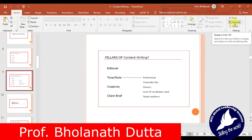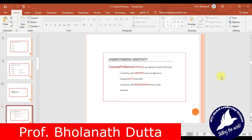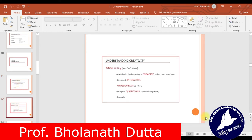The tone and style should be professional and corporate. When writing content for a particular target audience, your communication should be very specific, to the point, and focused. Creativity is important — in corporate or professional writing, use jargons rather than adjectives, use facts rather than fluff. In presentations you can use graphs, small videos, and pictures to make your content more attractive. Creative writing should be engaging, interactive, fresh, and unique, with good usage of quotations.